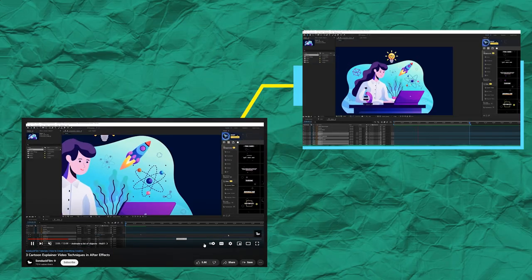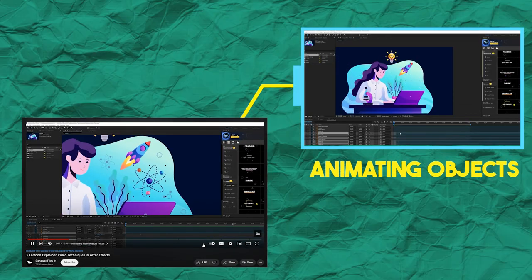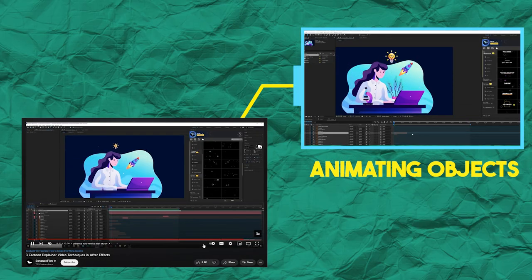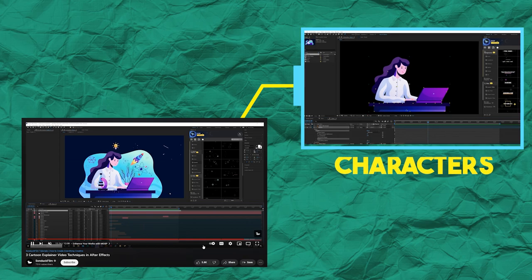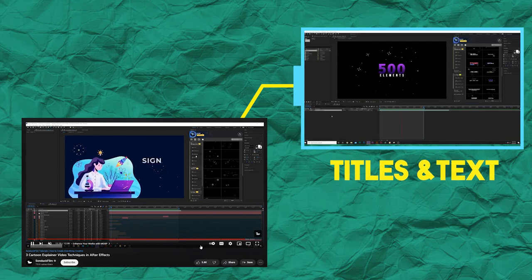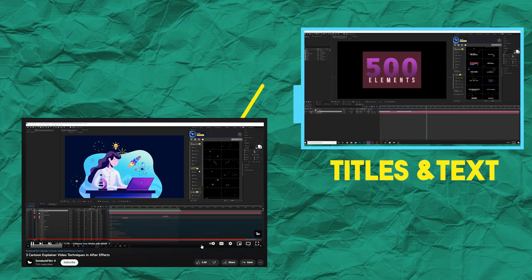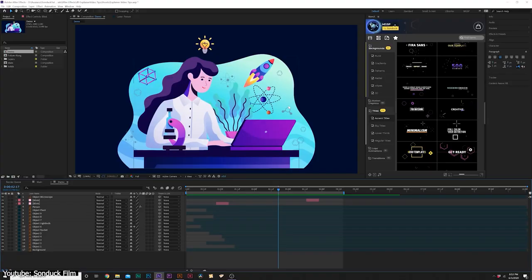The sections of the video are thoughtfully divided. In the first part, Josh talks all about animating objects, and then characters, and lastly, titles or text in general.